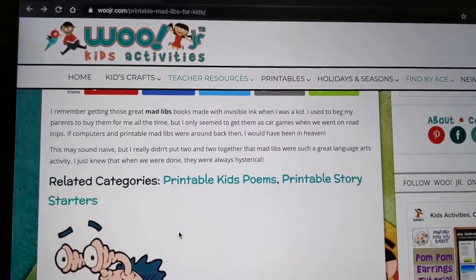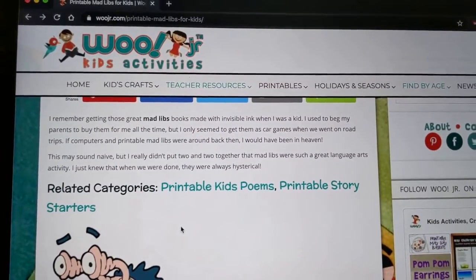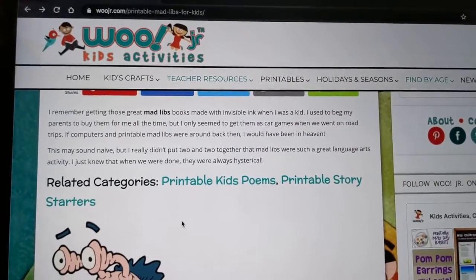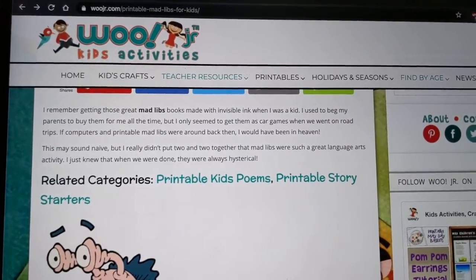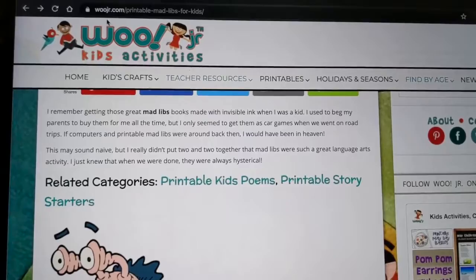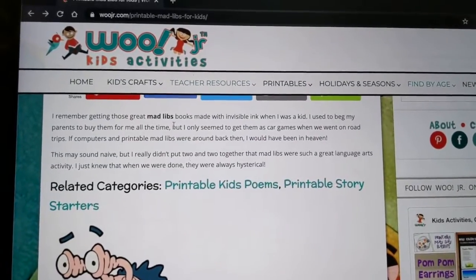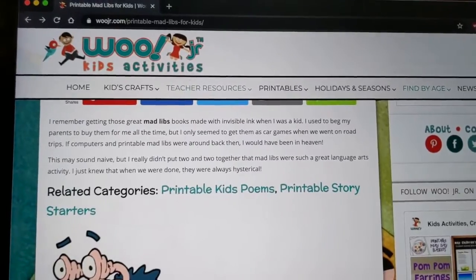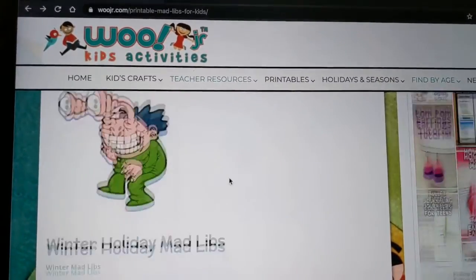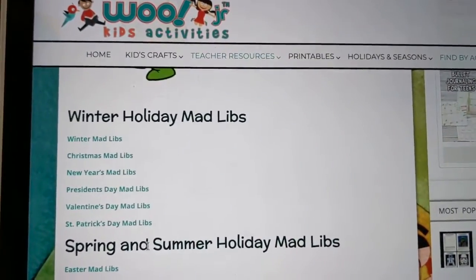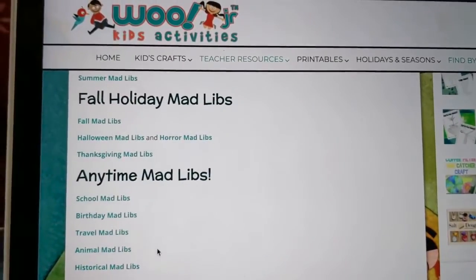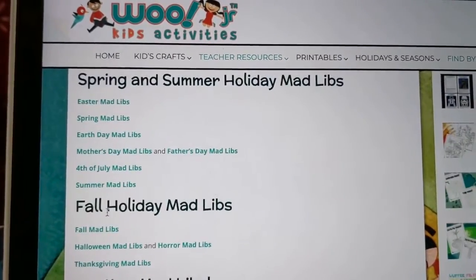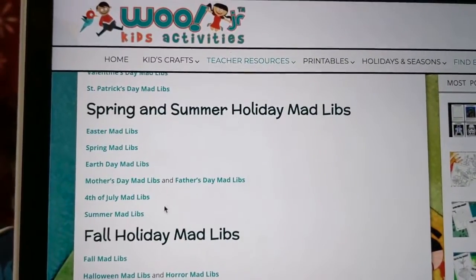Here is another option if you didn't want to play on your phone or you don't have access to the Mad Libs app, since it's only for iOS devices. You can always go to woojr.com — I'll link this in the description box so you don't have to go searching for it; you can just click on it to get to this page. There are so many different categories you can go through. I'm going to go to the spring and summer section.